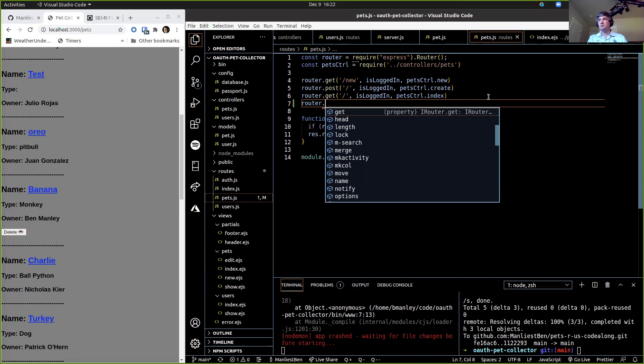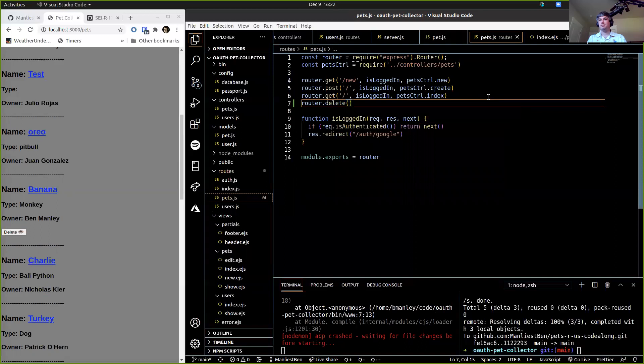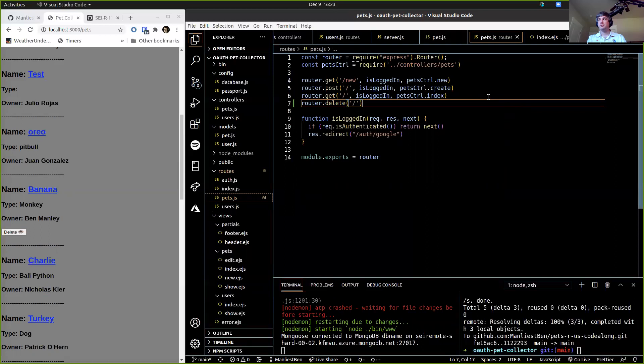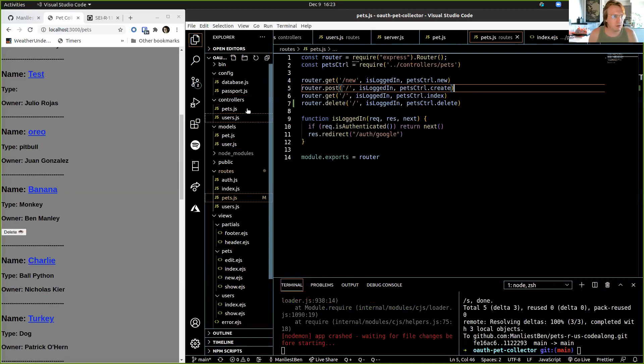We have a route in the index view: slash pets slash id with method DELETE. So let's go write that route: router.delete('/:id', isLoggedIn, petsCtrl.deletePet). Then we go write the controller function. Delete is a protected word, so we're going to call it deletePet.